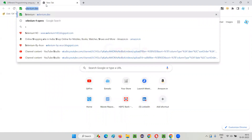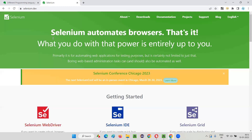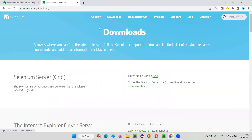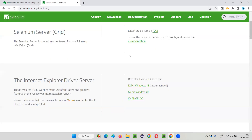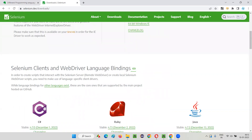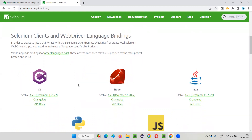Let's click on a new tab and go to the official website by browsing to selenium.dev, which is the official website of Selenium. After going there, click on Downloads. In the Downloads page, scroll down until you see something known as 'Selenium Clients and WebDriver Language Bindings' — 'language bindings' means programming language bindings.